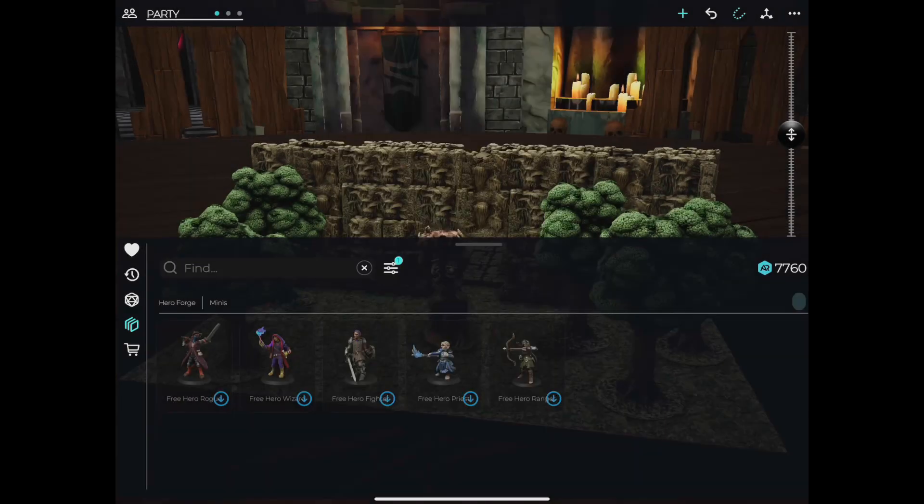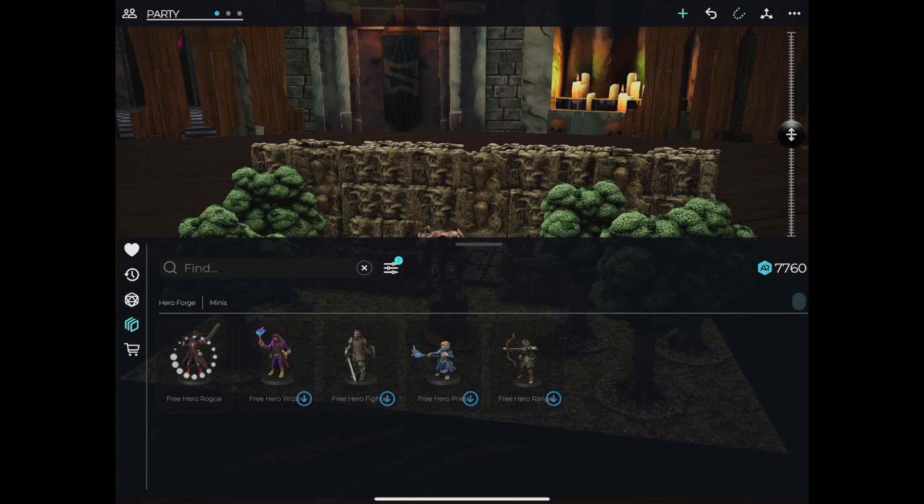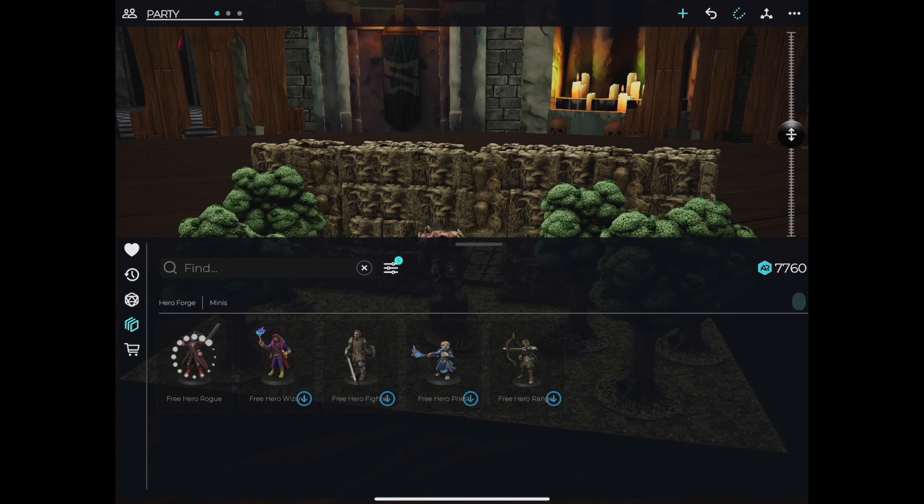Your purchased HeroForge Minis will appear with a blue download button in the bottom right corner. To download them for use, just tap that button.